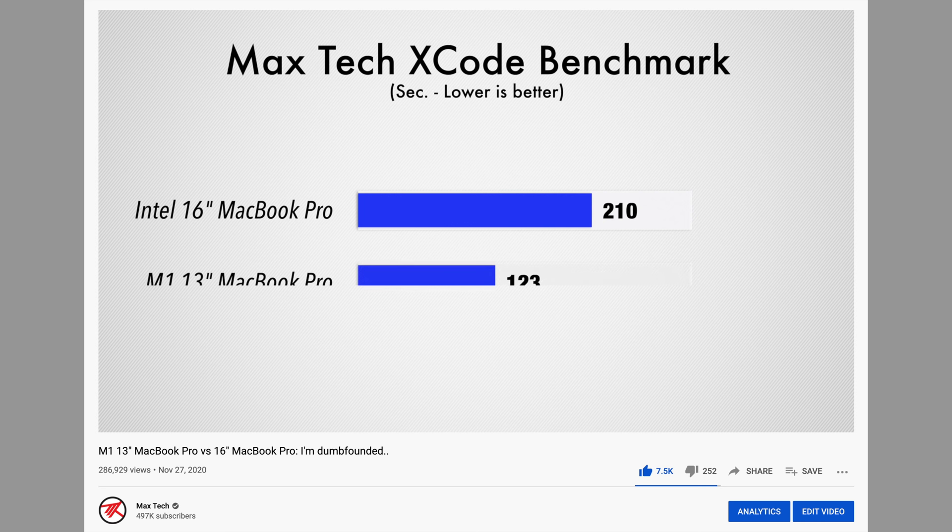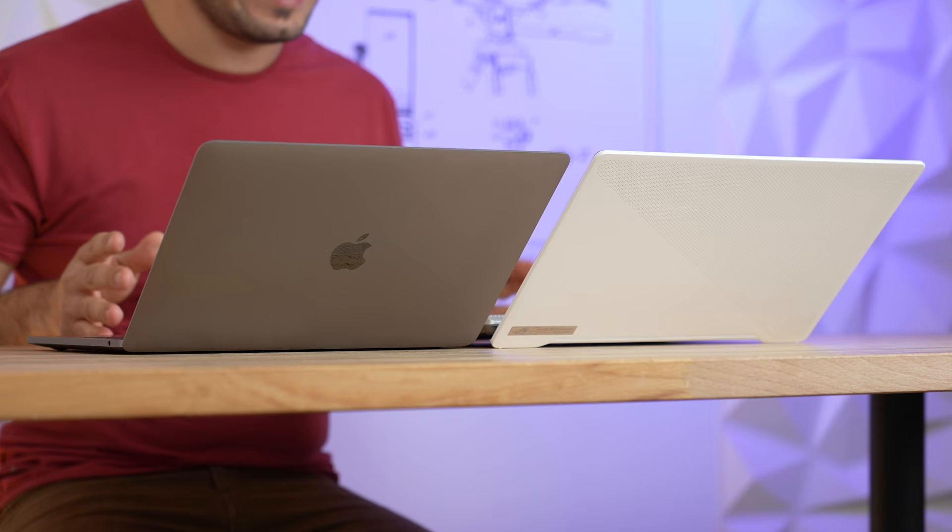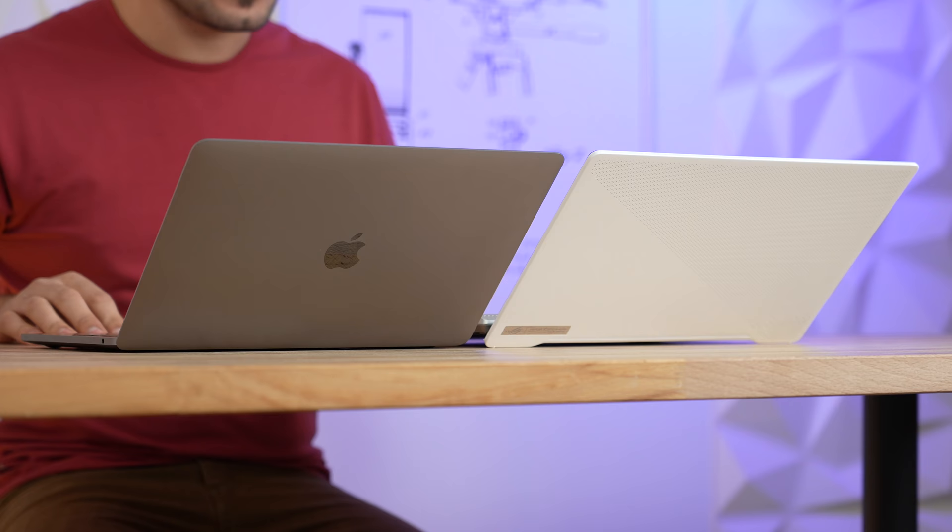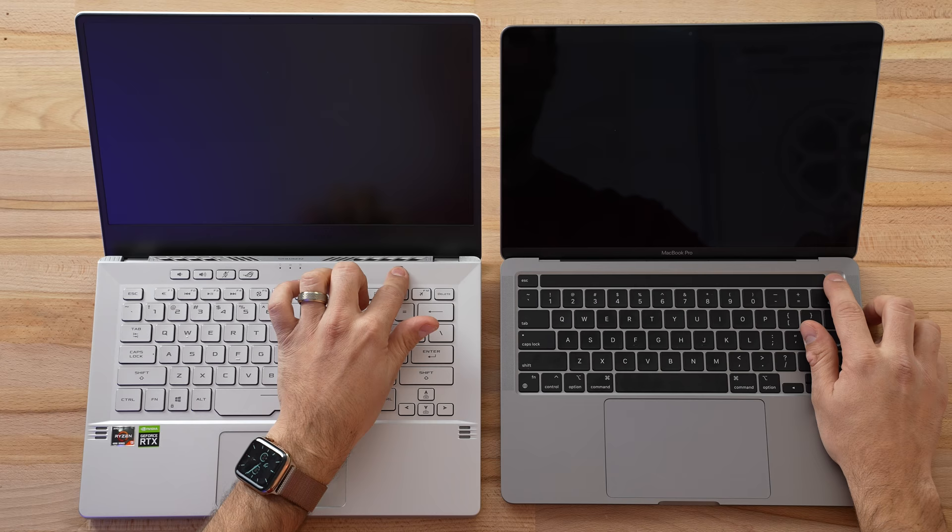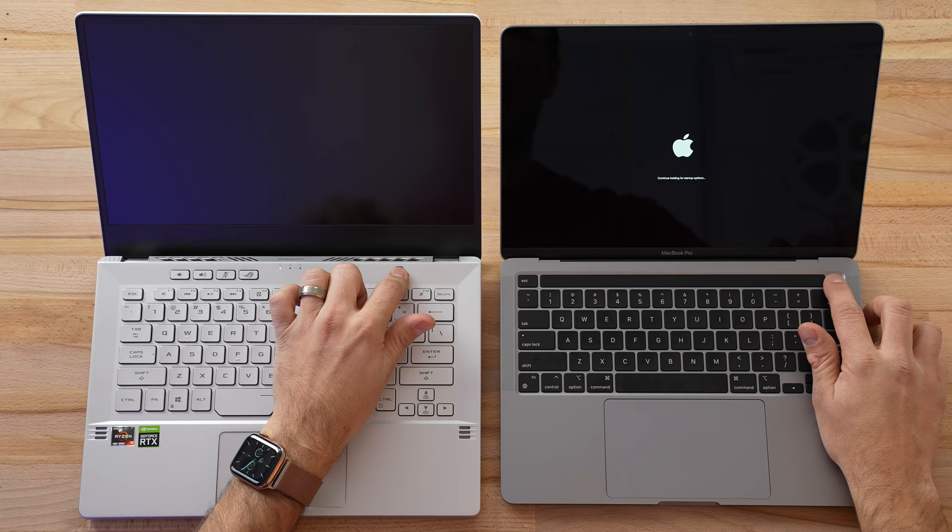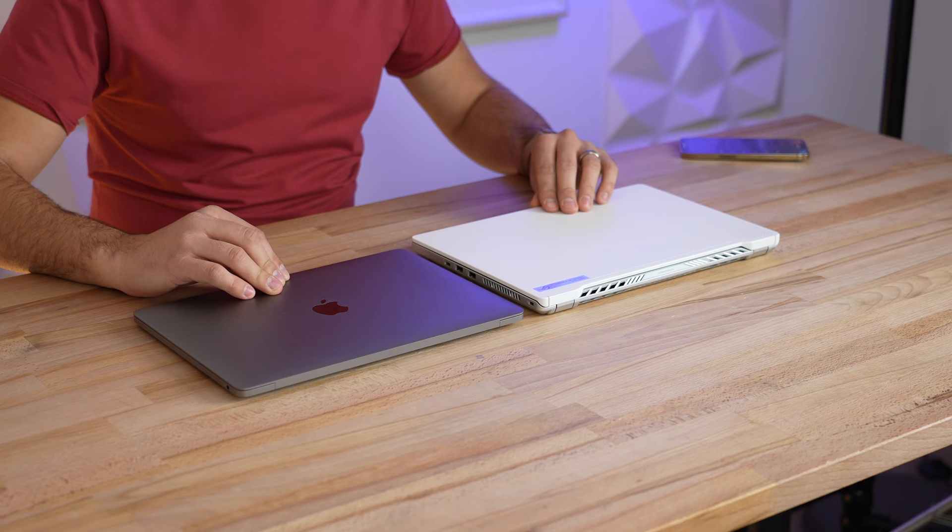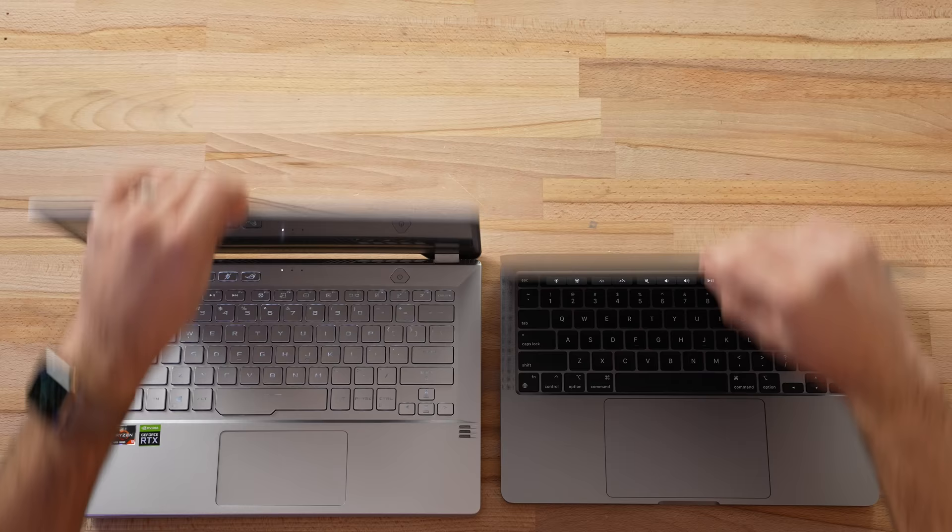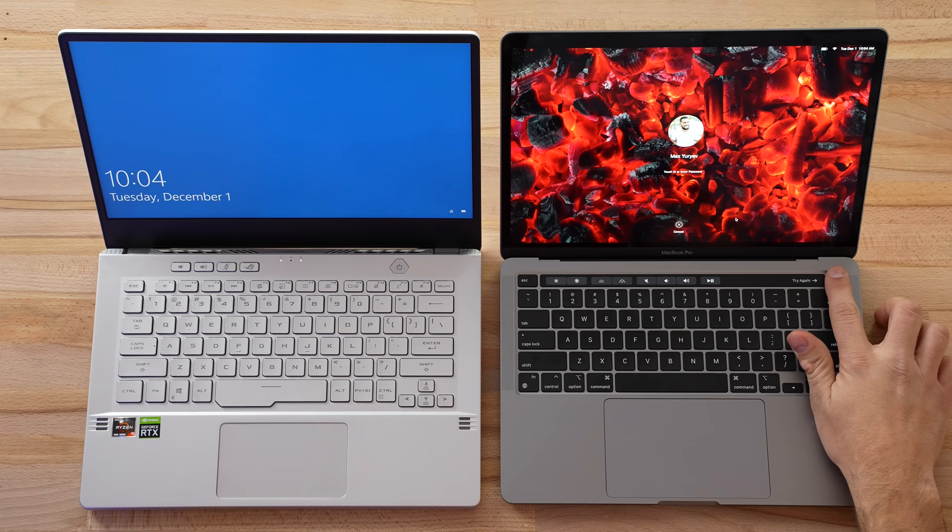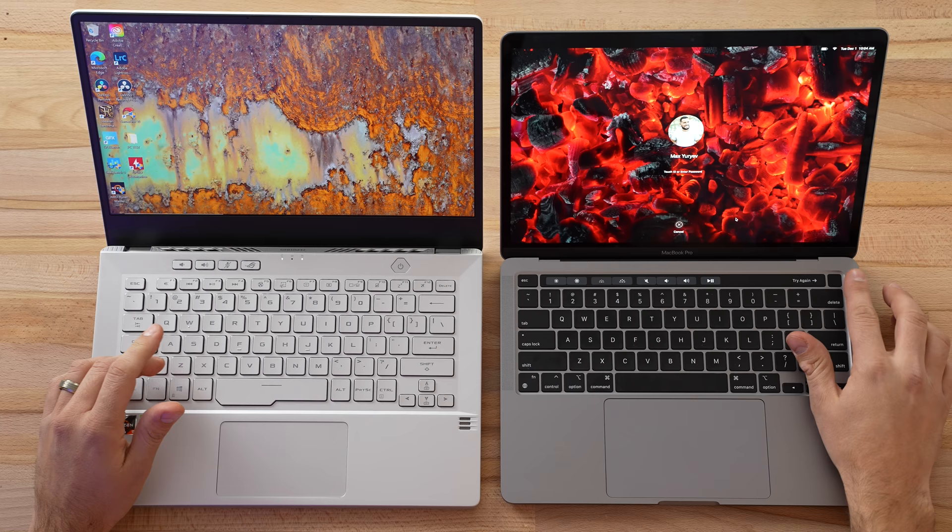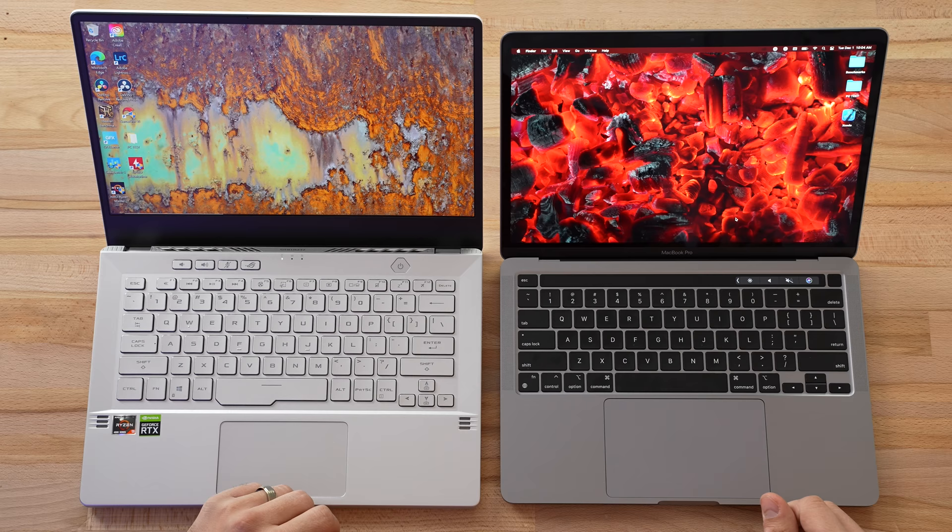I'm gonna start out with turning on both of these systems. Both of them do have fingerprint readers built into the power buttons. It looks like the Mac was only about a second longer, so not a big difference. Now let's do a wake from sleep test. The M1 Mac is auto-on compared to this which took about three or four seconds.